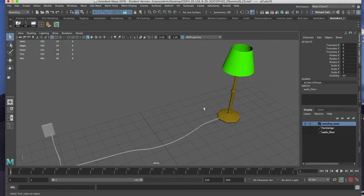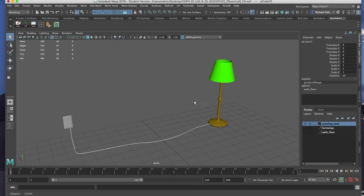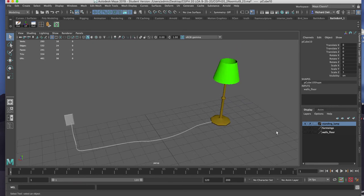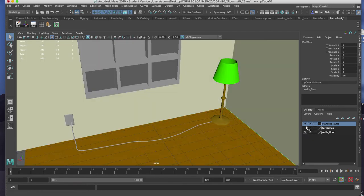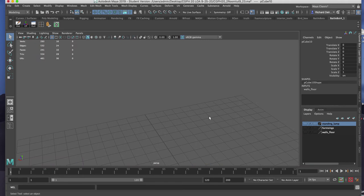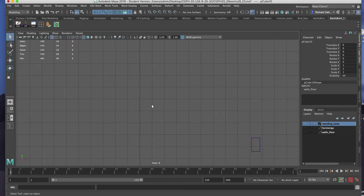In this video we are going to create the standing lamp for our interior. I'll begin by hiding my walls and floors so I can navigate around my viewport for the modeling process. I'm going to begin in the front view.